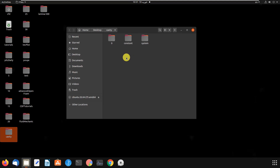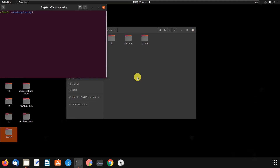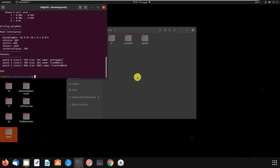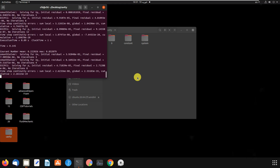Here we go. We open a terminal and run blockMesh, then icoFoam, which is the solver for this problem, and then paraFoam to open ParaView.